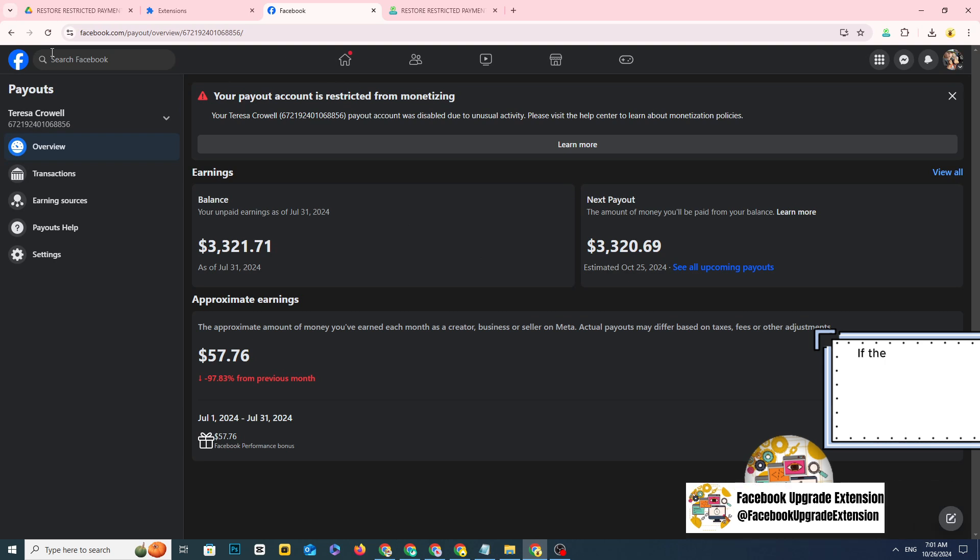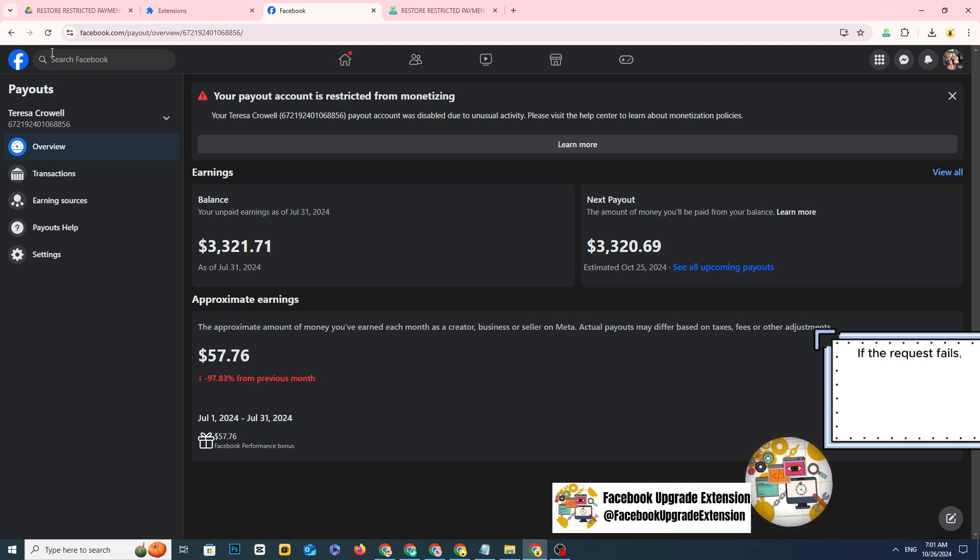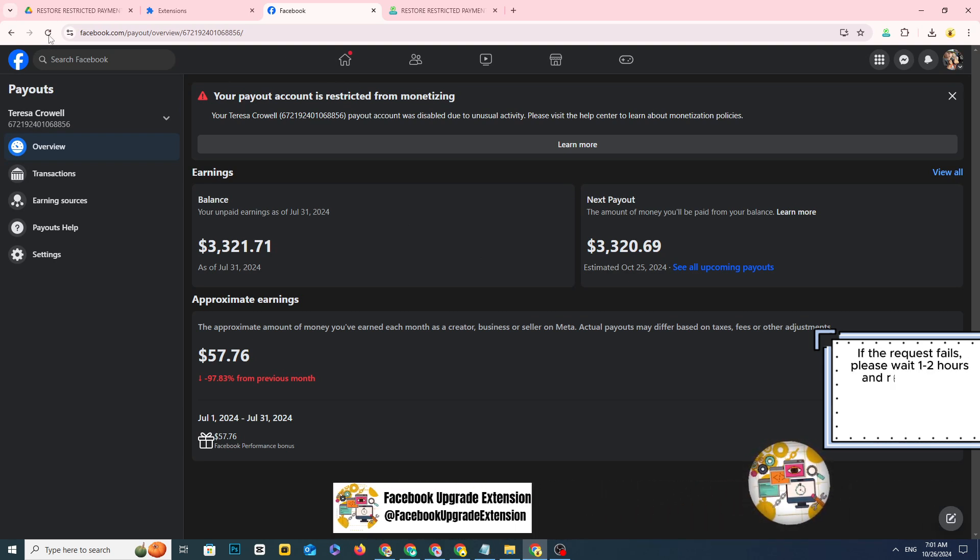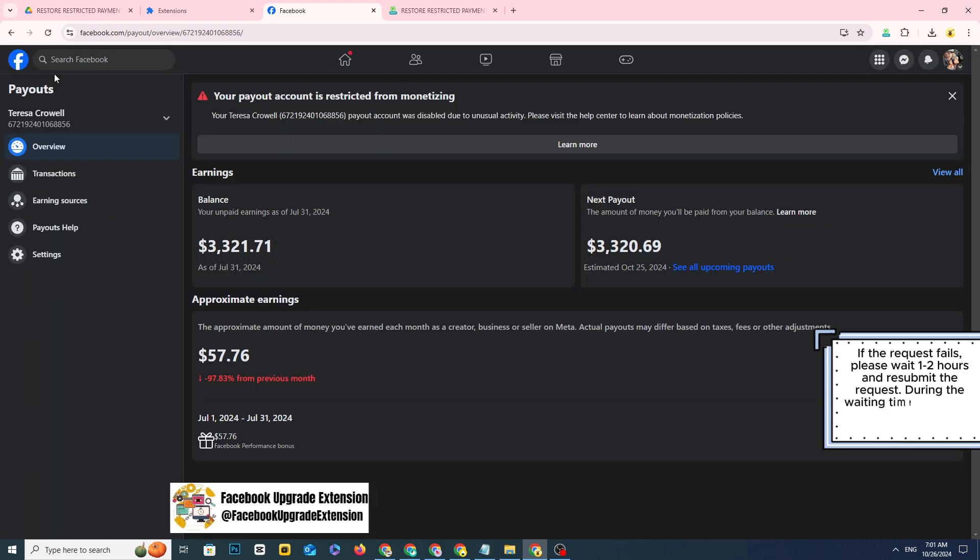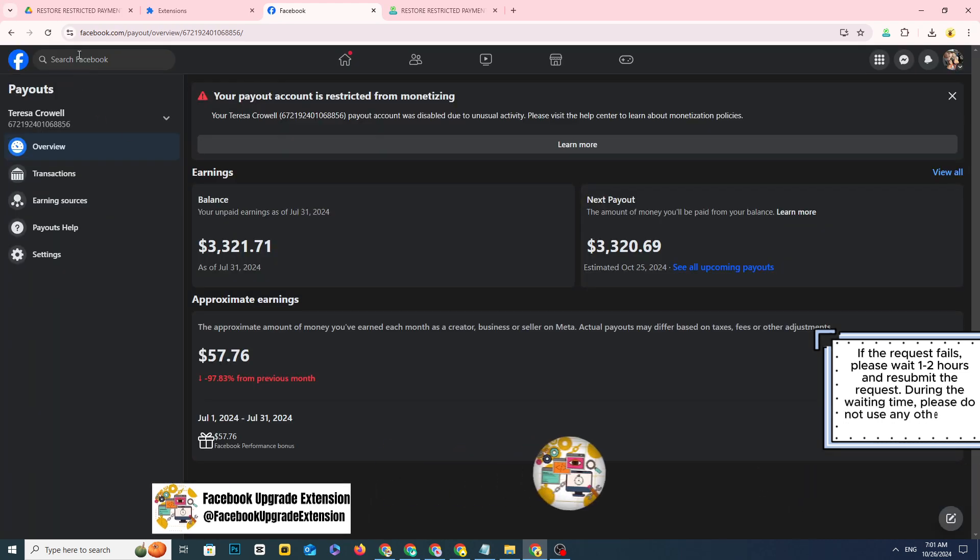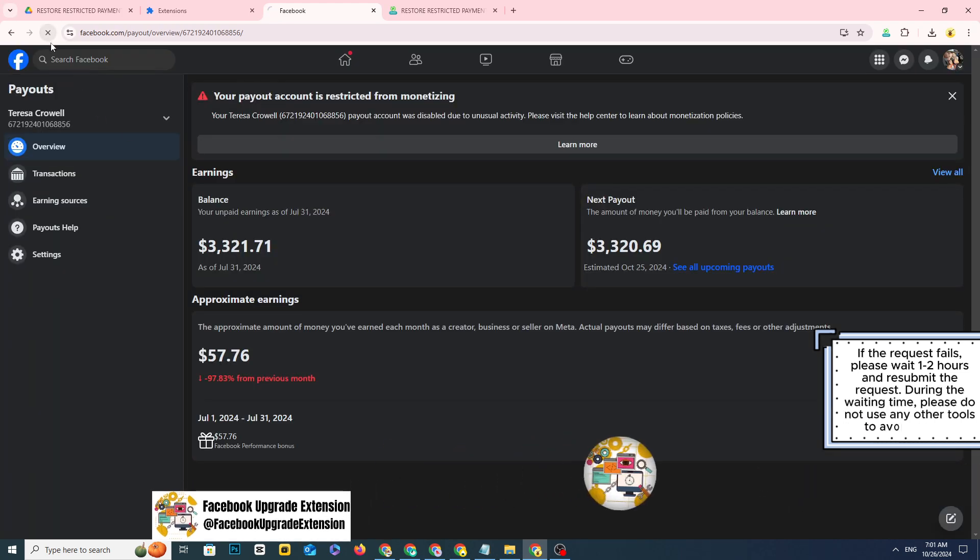If the request fails, please wait one to two hours and resubmit the request. During the waiting time, please do not use any other tools to avoid conflict.